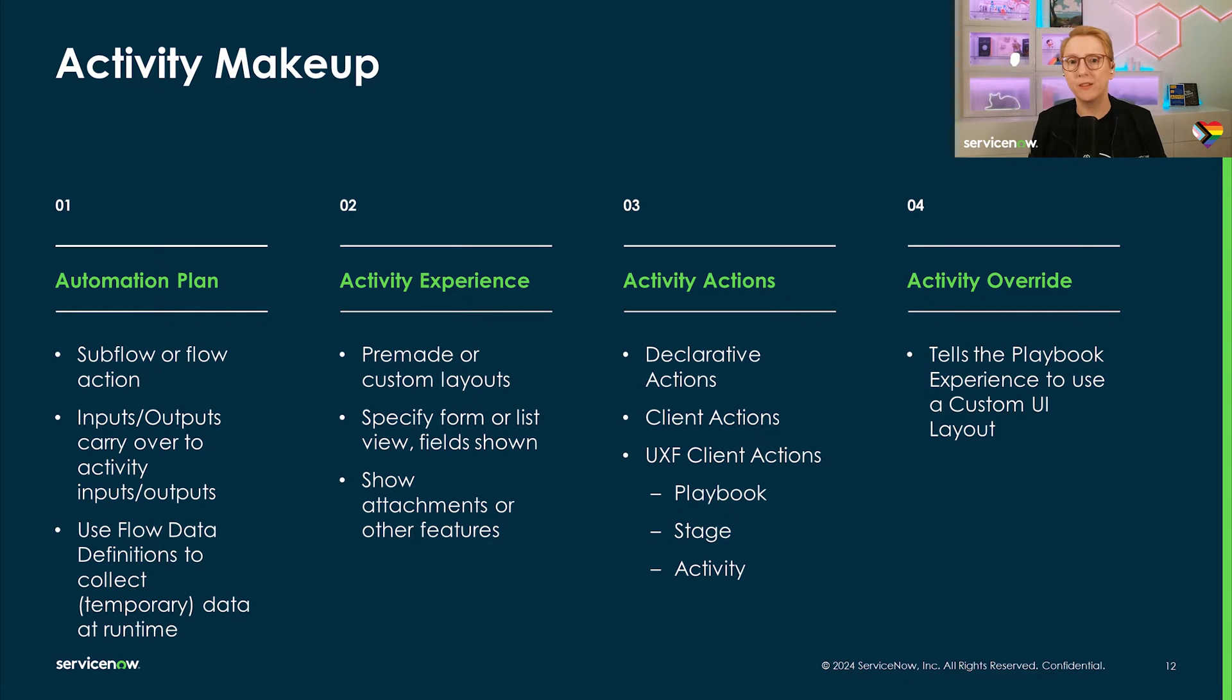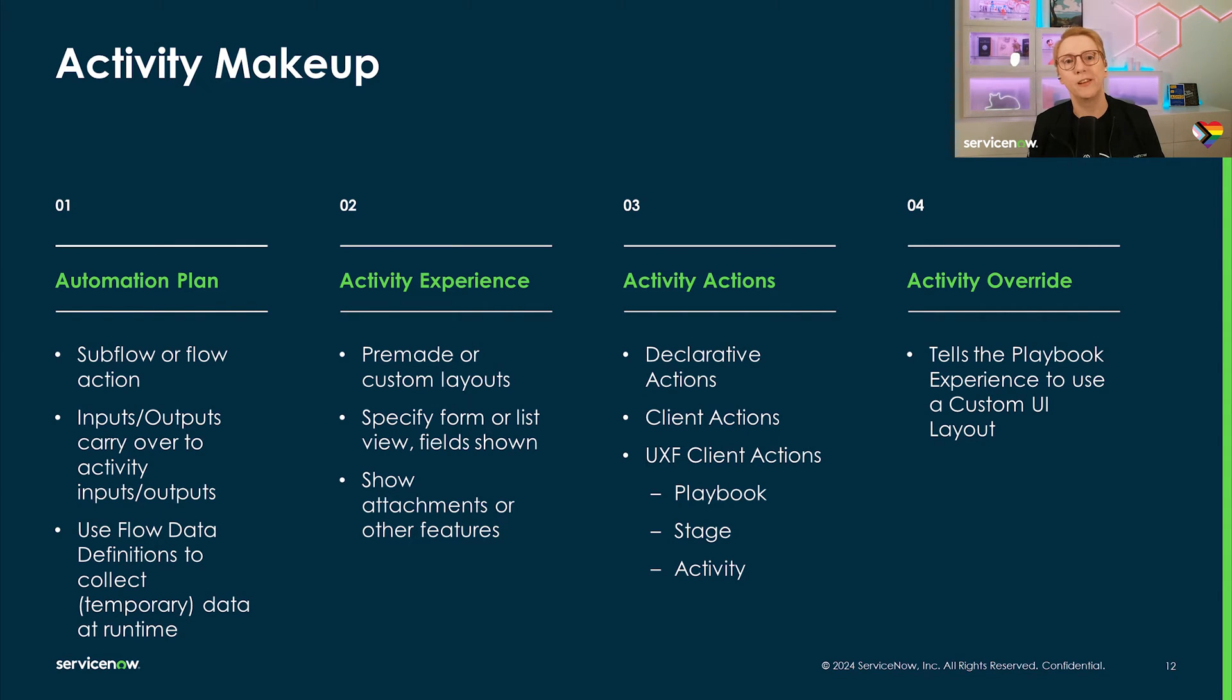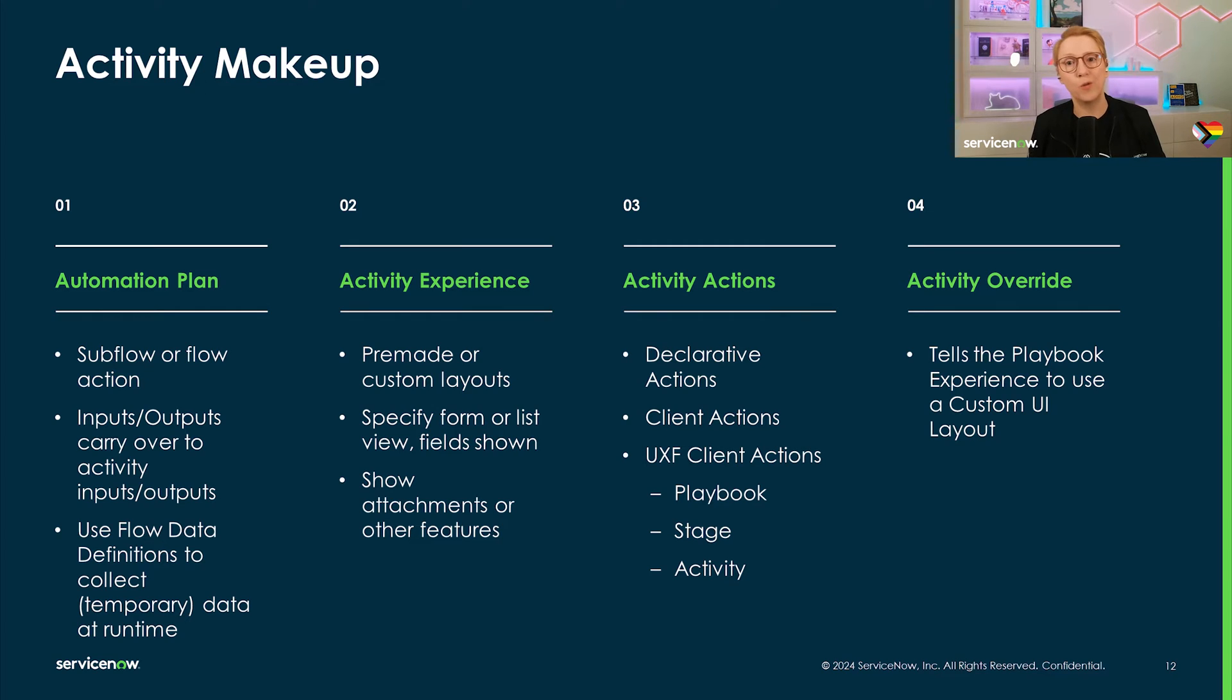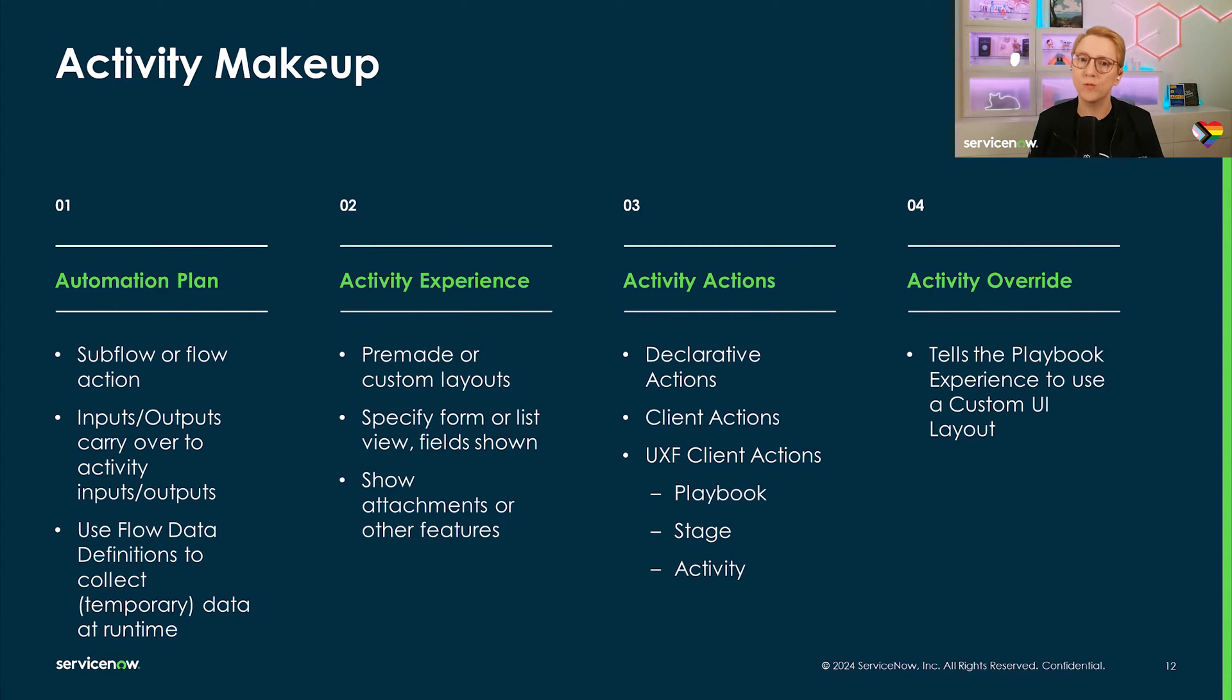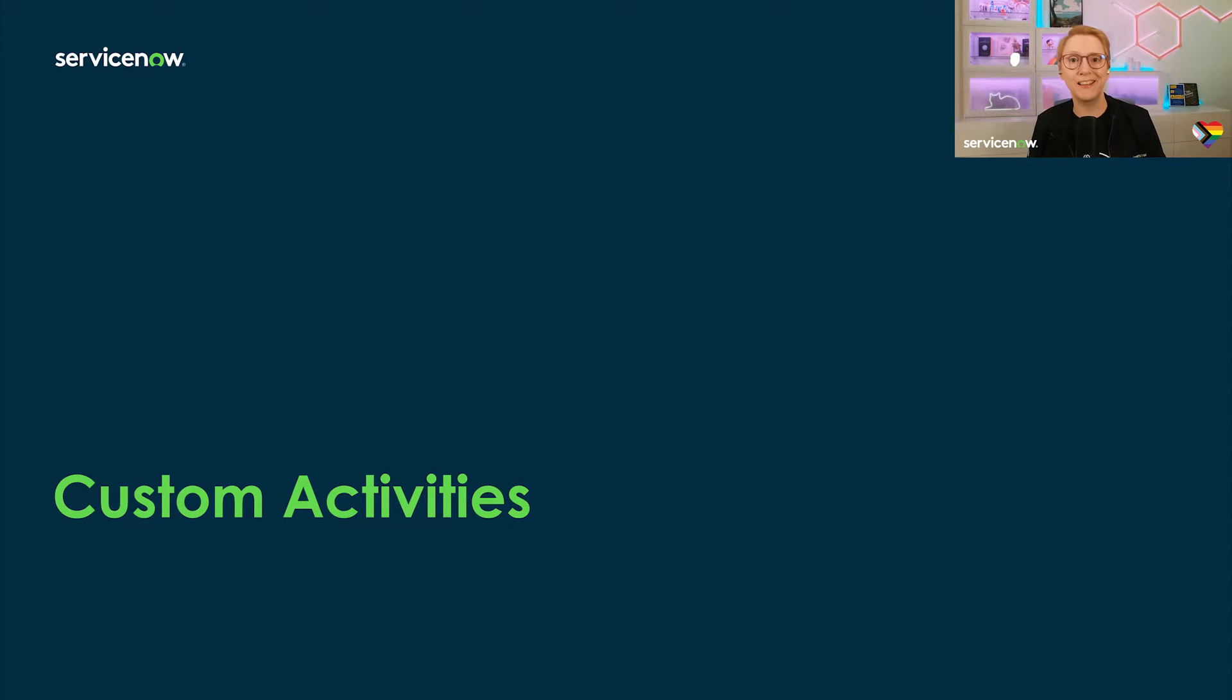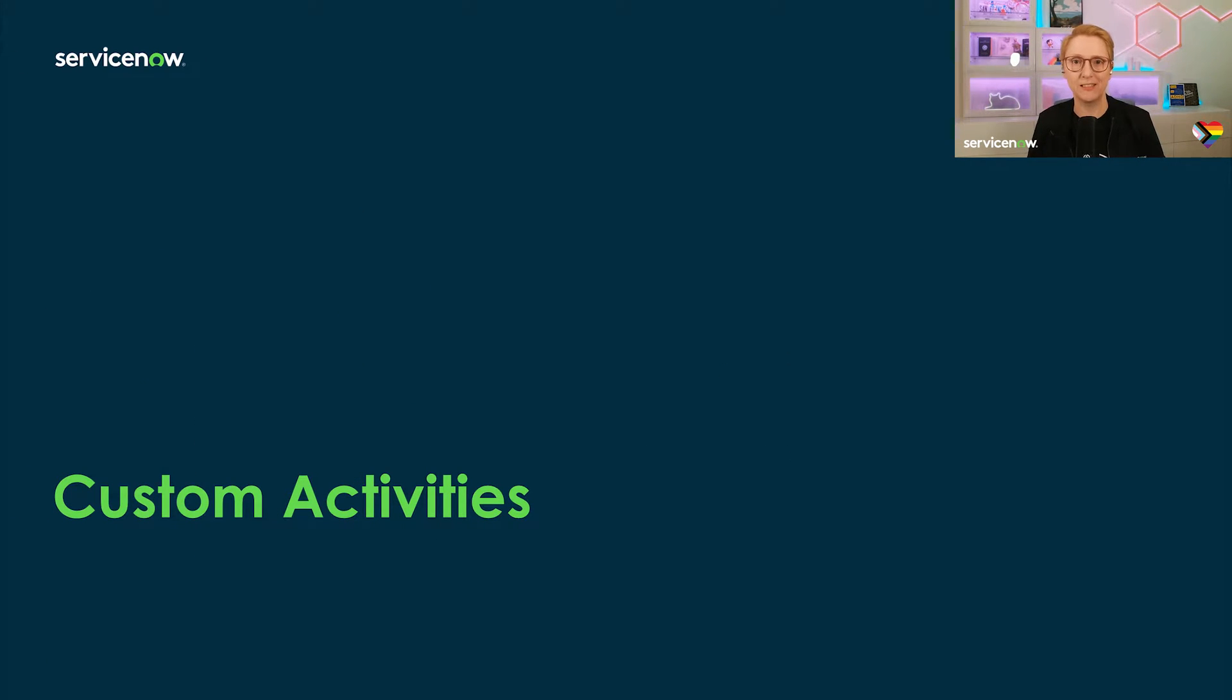Lastly, you may have the need to have an activity definition present itself differently to different people or in the context of different playbook experiences. The way to achieve this is by adding an activity override record, allowing you to specify conditions and roles for different UI layouts. And with that, we'll get into some practical tips when building custom activities.